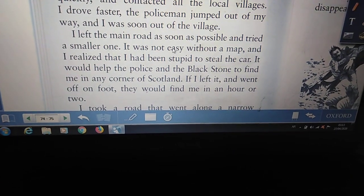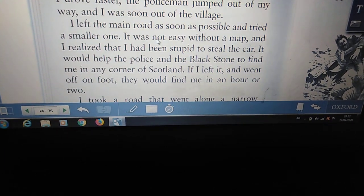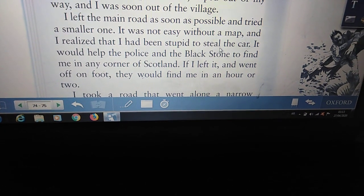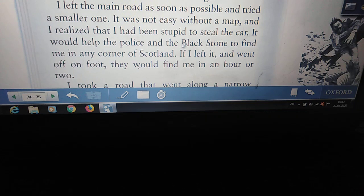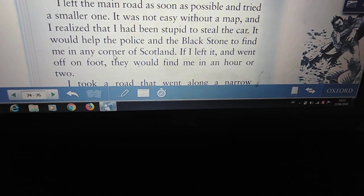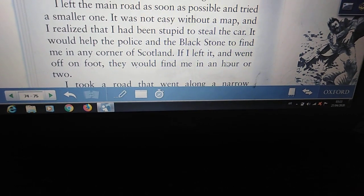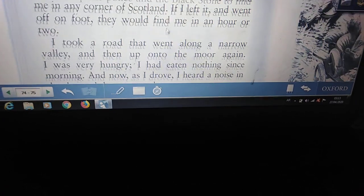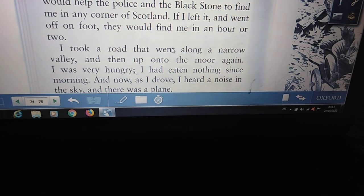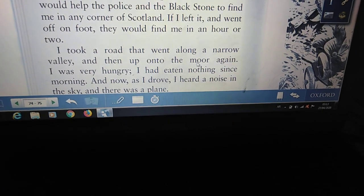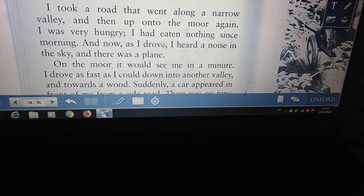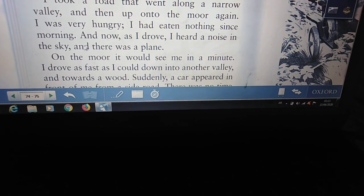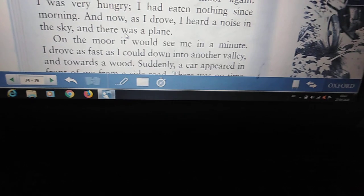I left the main road as soon as possible and tried a smaller one. It was not easy without a map and I realized that I had been stupid to steal the car. It would help the police and the black stone to find me in any corner of Scotland. If I left it and went off on foot, they would find me in an hour or two. I took a road that went along a narrow valley and then up onto the moor again. I was very hungry. I had eaten nothing since morning and now as I drove, I heard a noise in the sky and there was a plane.